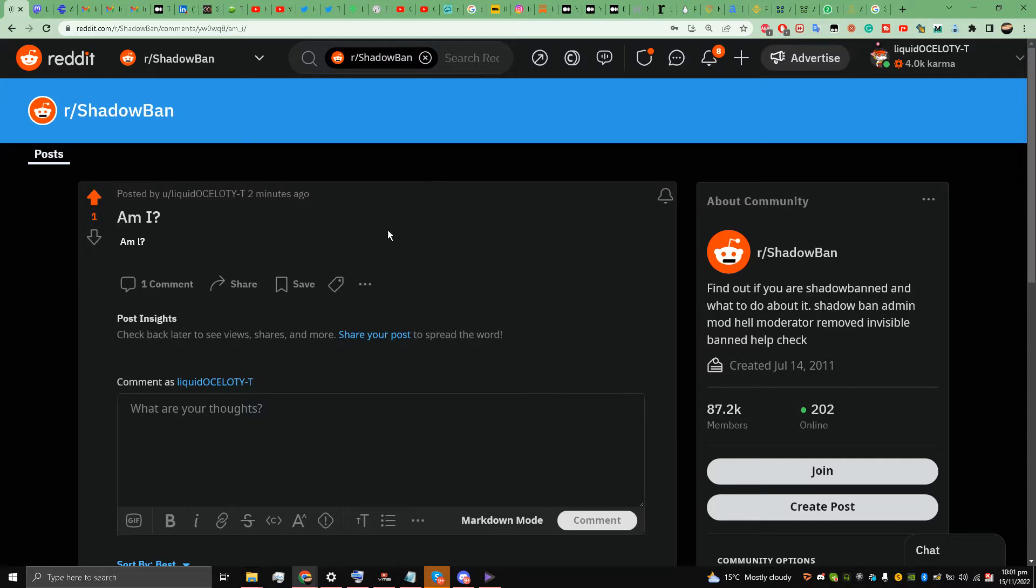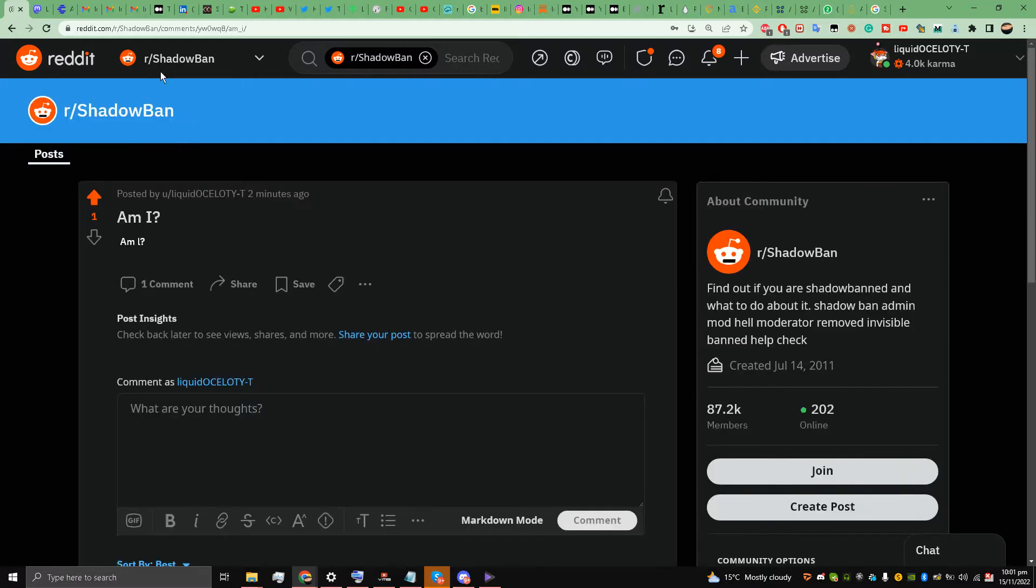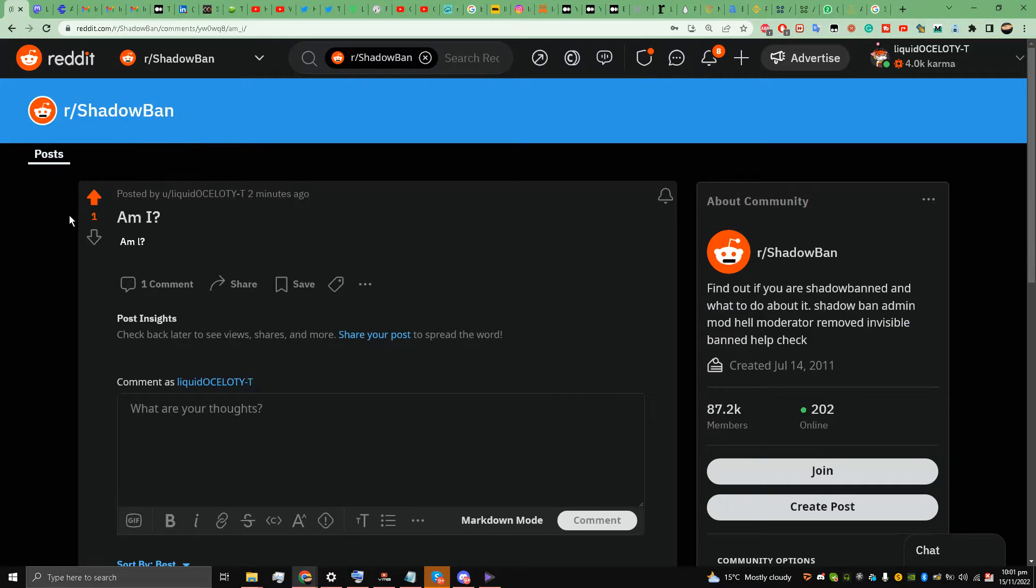Hello, this is Liquid Ocelot and welcome back to the channel. Today I'm going to show you how to check shadow ban from inside of Reddit itself. All you have to do is go to r/shadowban, and for whichever account you want to check, you have to log into that.